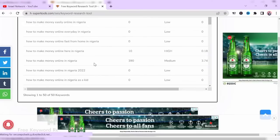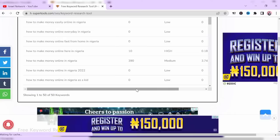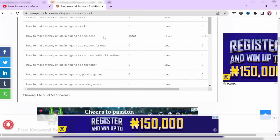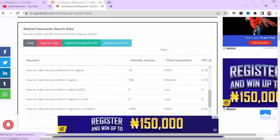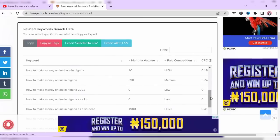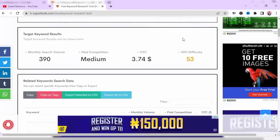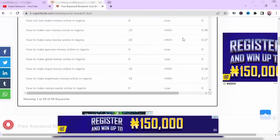Click on search and scroll down to see the volume, the competition, to make your decision. So in a month, 390 searches for this keyword. We have 1,900 for this keyword 'how to make money online in Nigeria as a student' and the competition is very, very high, so you know you won't go for that. As a new website or a new blog just coming up, you will find it difficult to rank for that keyword.